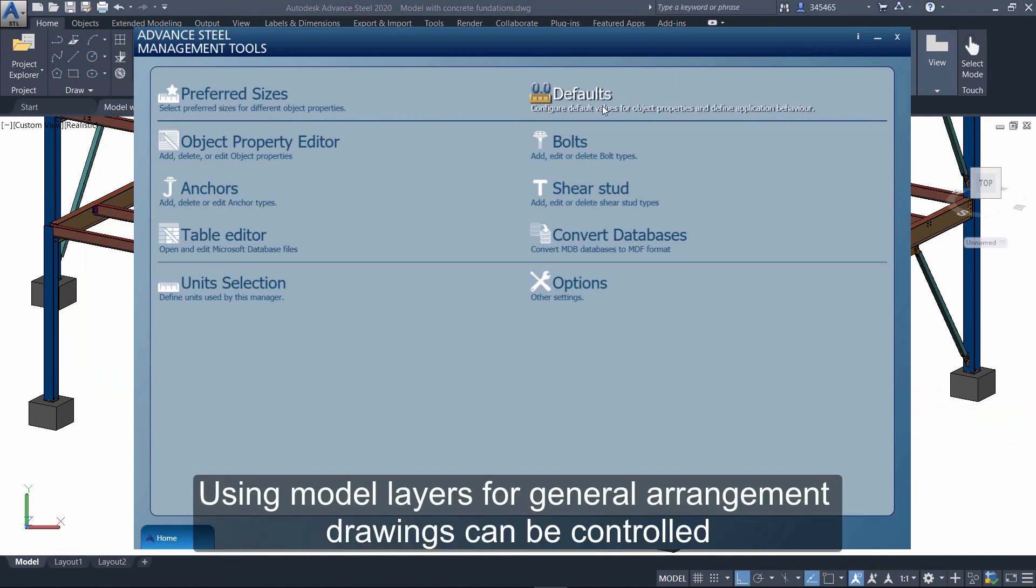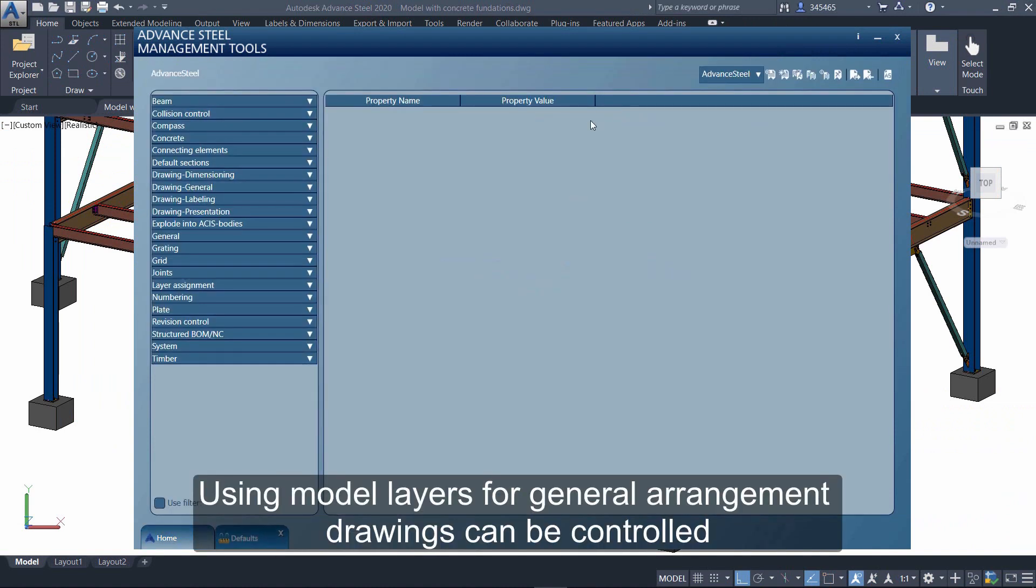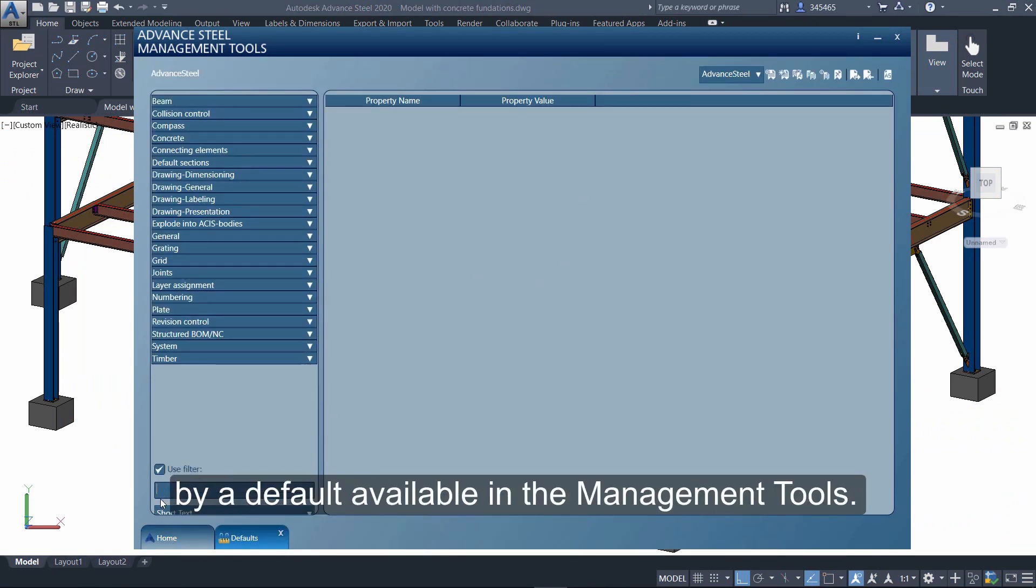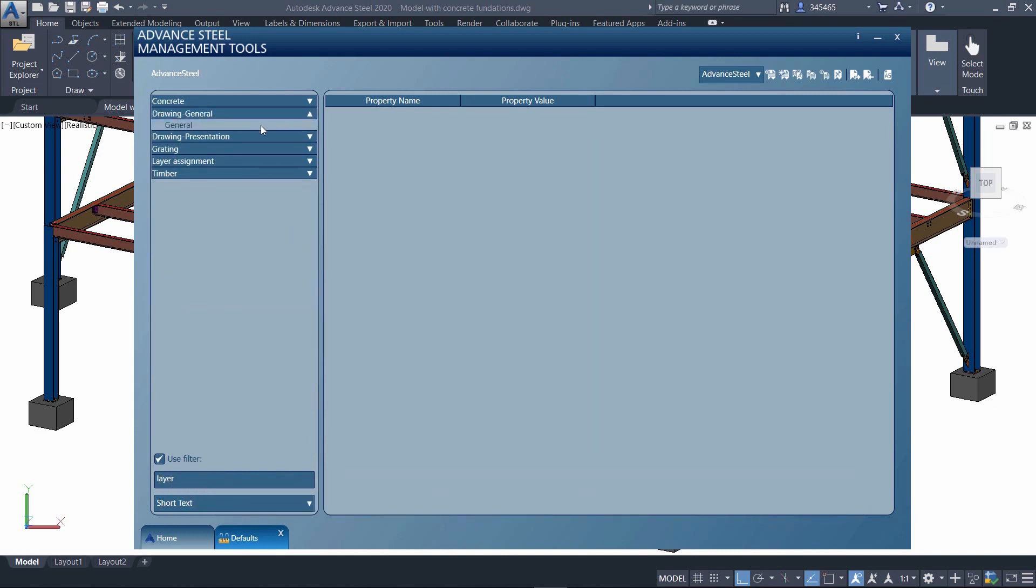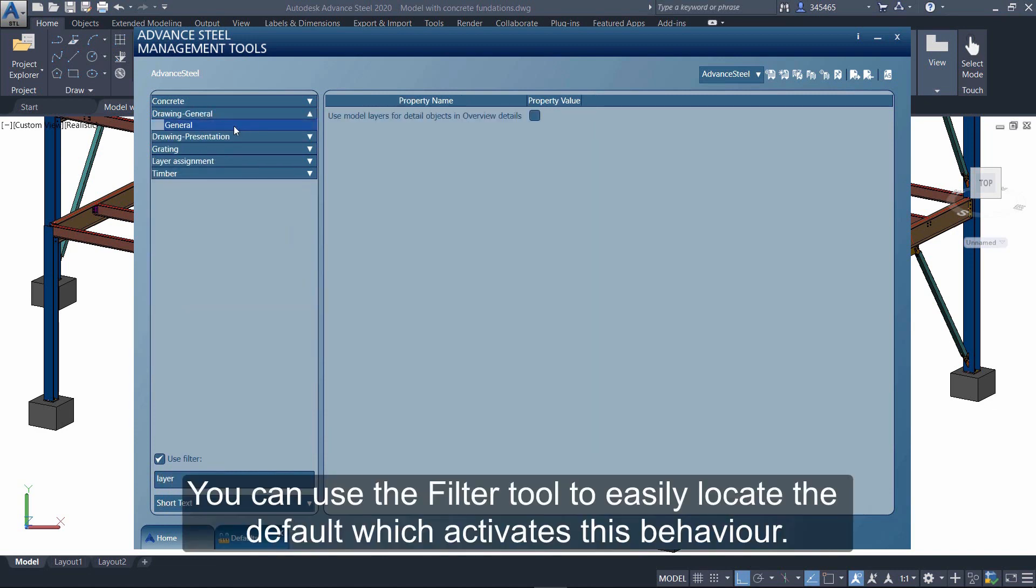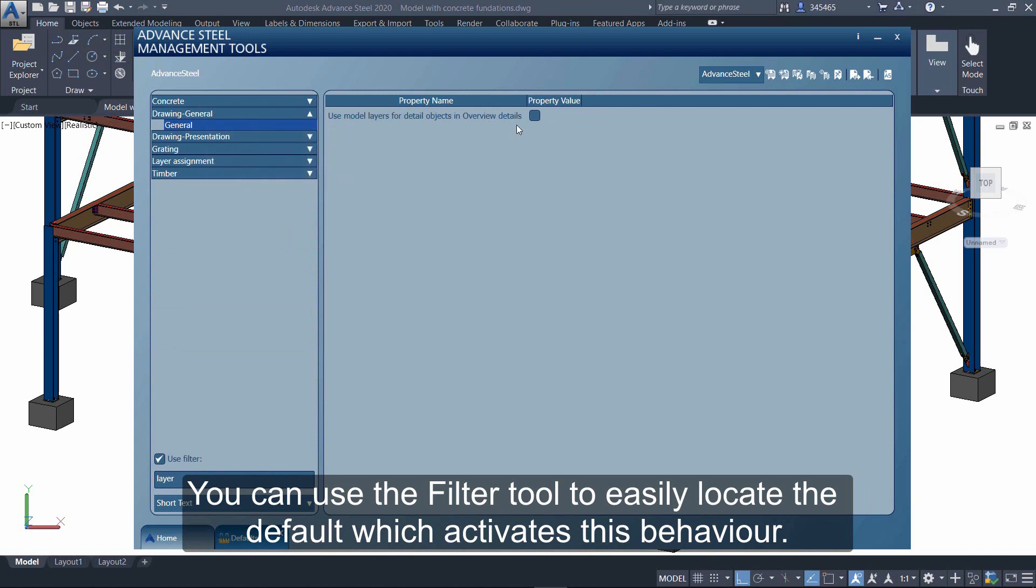Using model layers for general arrangement drawings can be controlled by a default available in the management tools. You can use the filter tool to easily locate the default which activates this behavior.